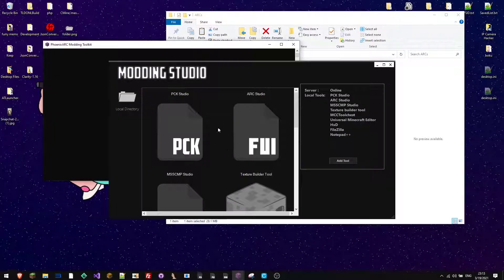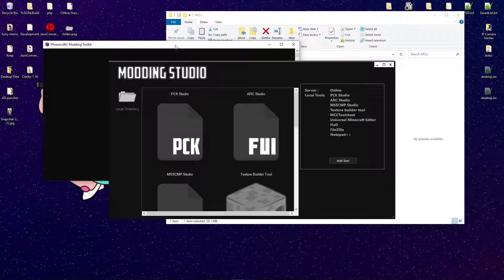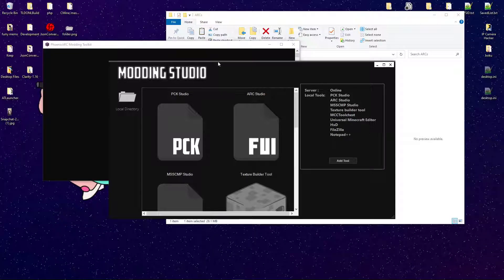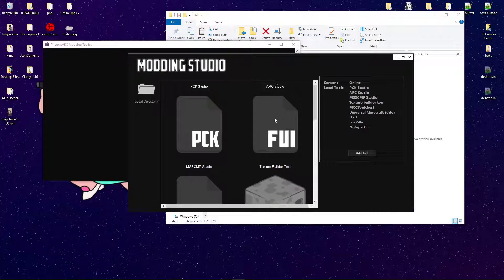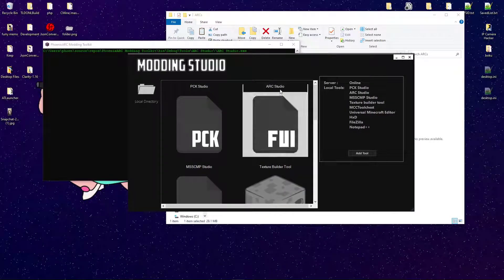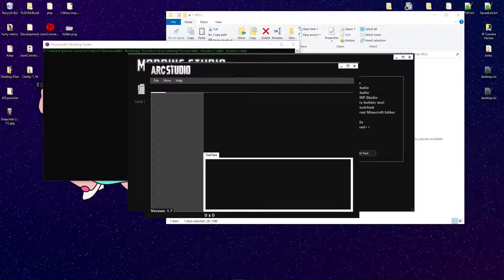Now, we'll just go ahead and open up Modding Studio. Again, the link for this is going to be down in the description below. We'll go ahead and open up ARC Studio from Modding Studio.